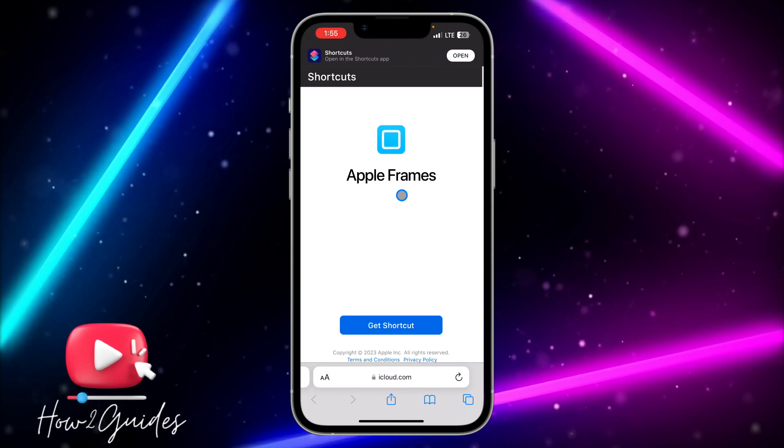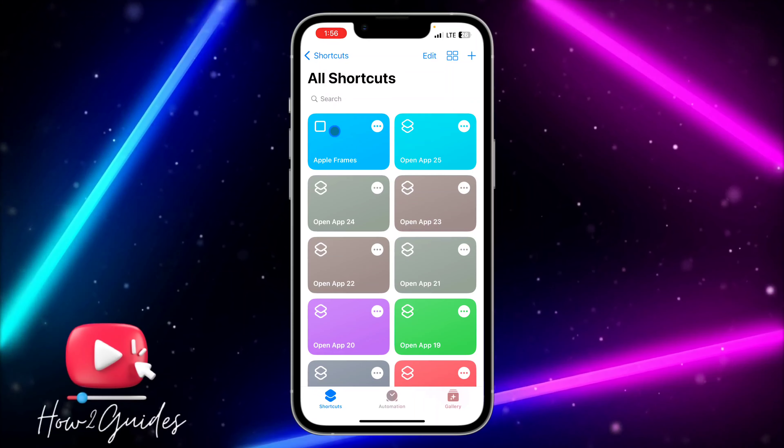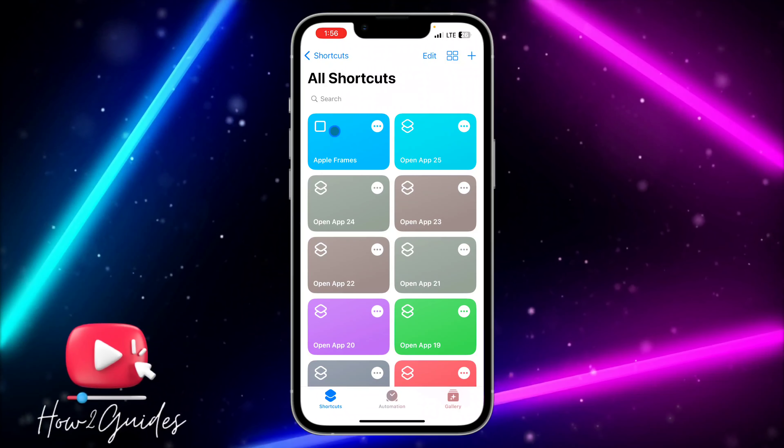The first thing you need to do is open your browser and paste this link in your browser — it is a shortcut that you can use. I'm going to put it in the video description, just click on the link. You need to download the Shortcuts app to your iPhone; if you do not have this Shortcuts app it's not going to work.